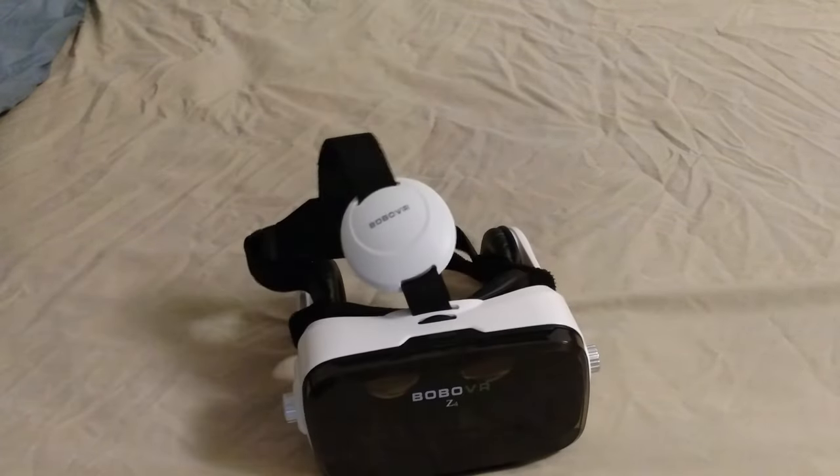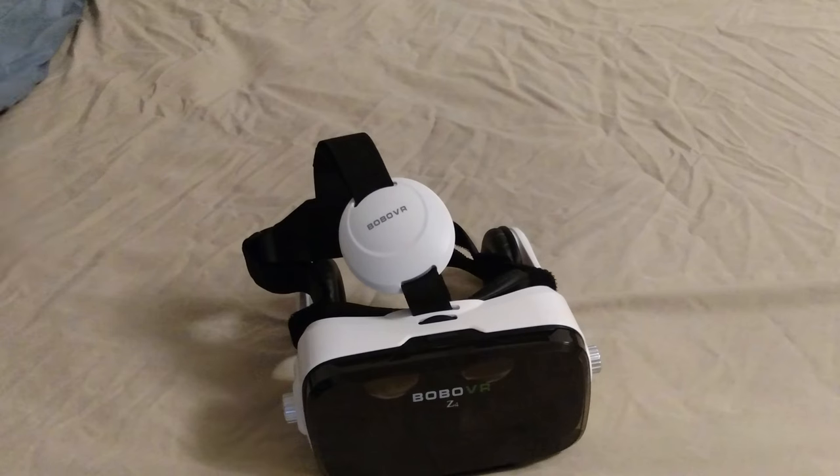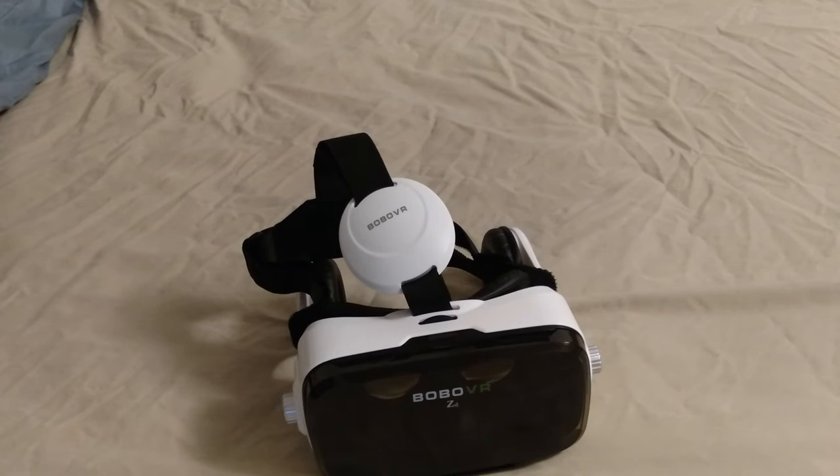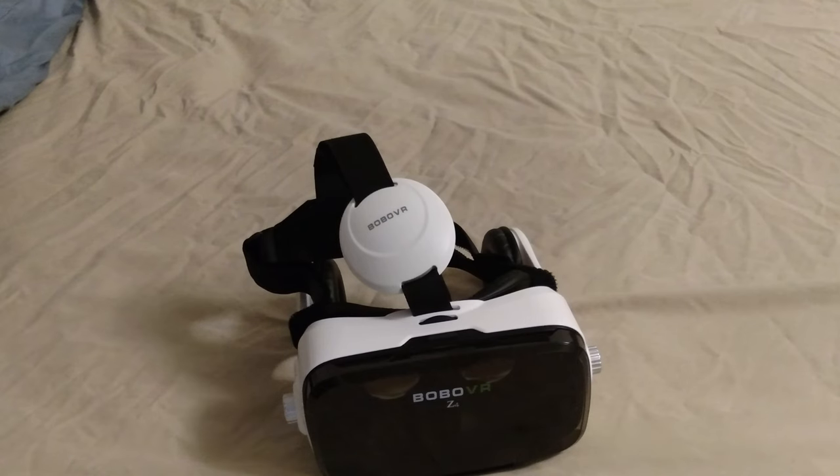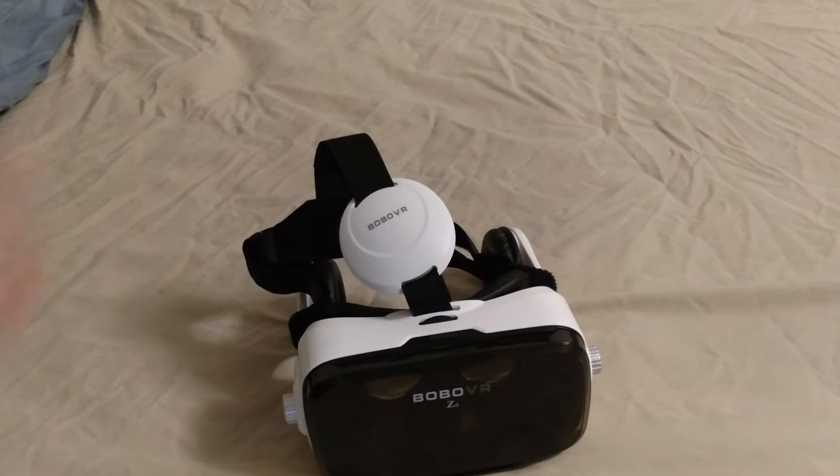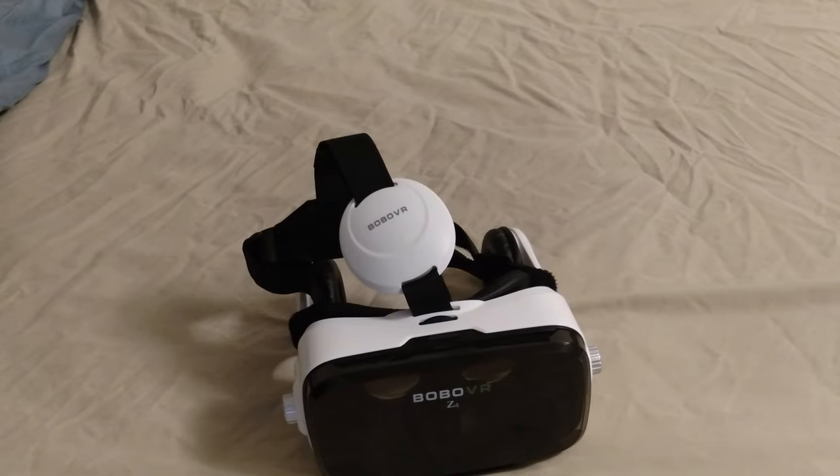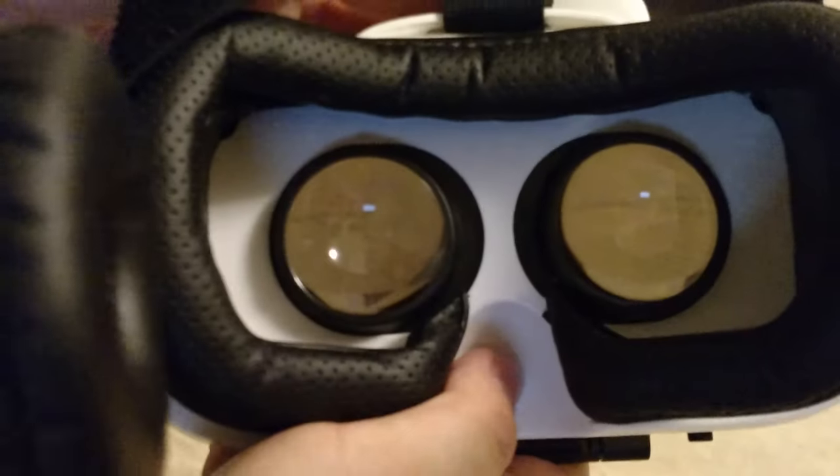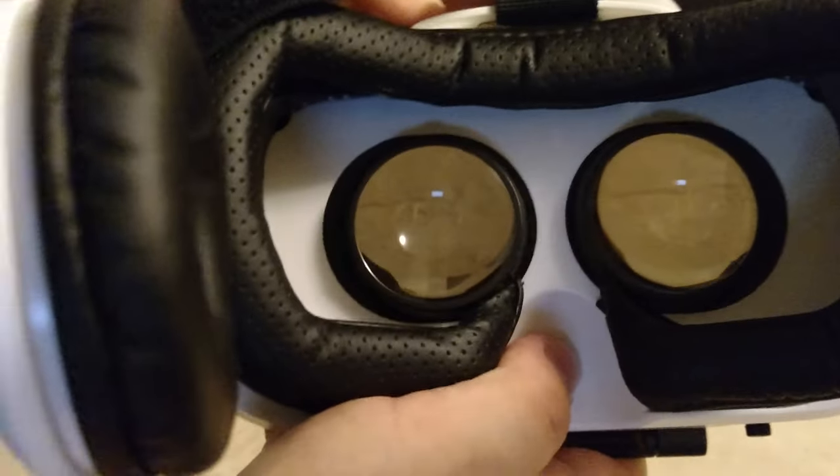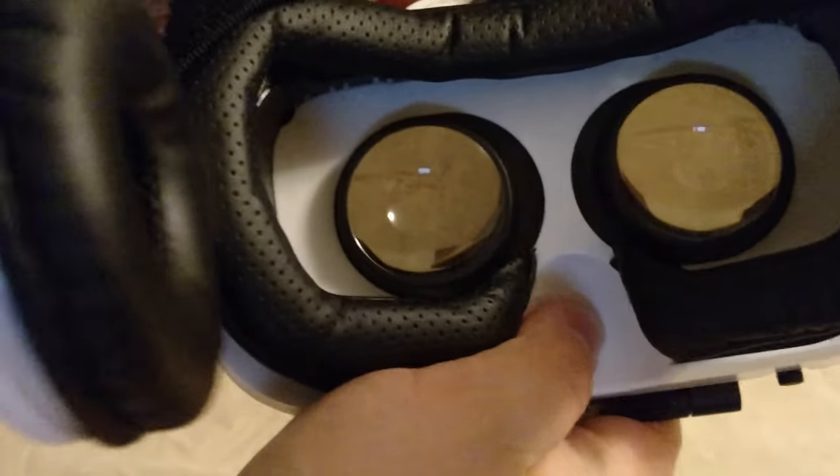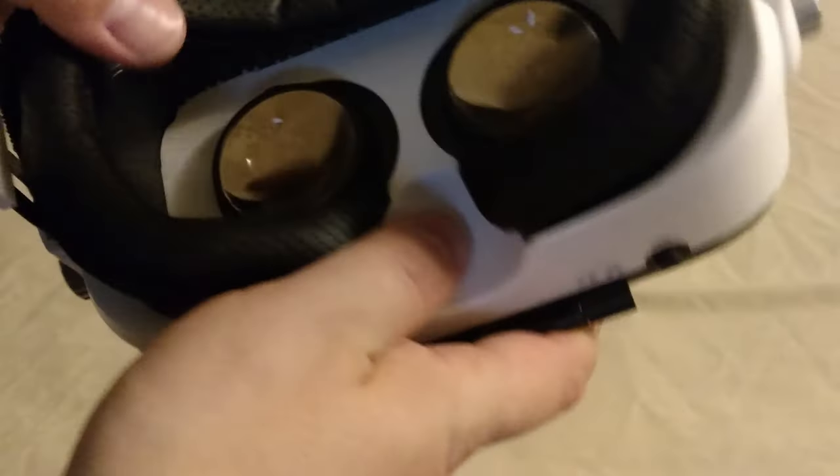Anyways, so it advertises 120 FOV, which is very high. But some people question that. I can't freaking measure FOV with my eyeballs, so I don't know. Anyways, so another couple things this has. It has the slider so you can adjust your lenses. And you can adjust the distance.